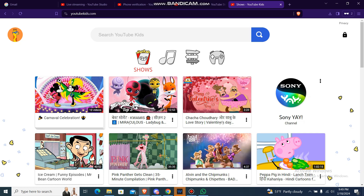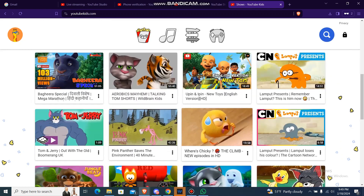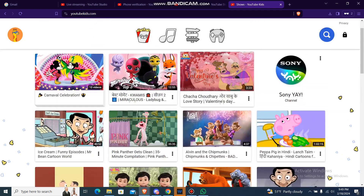So what you're gonna do is just go to your YouTube Kids website or app, then navigate to the video that you want to share the link of. Let me just select any one of these videos — this one.